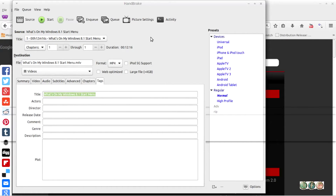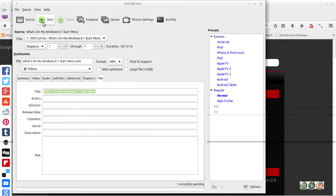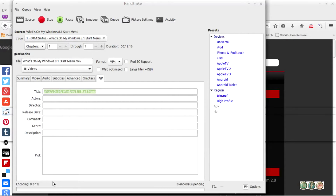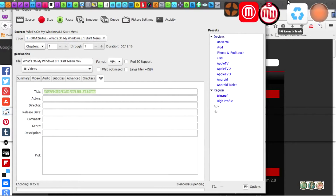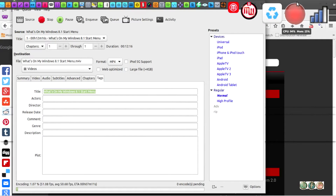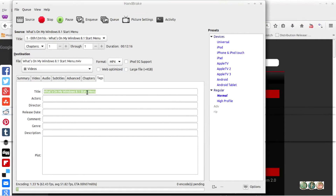Now we're ready to convert and encode, so let's hit start. My computer is going to take a while to encode this video because I only have an i3 CPU and 8 gigs of memory, so it'll take a little while.